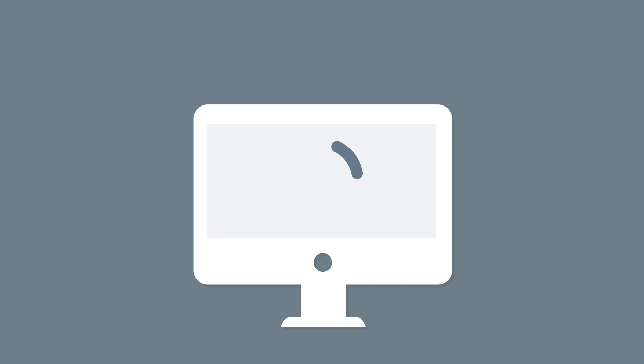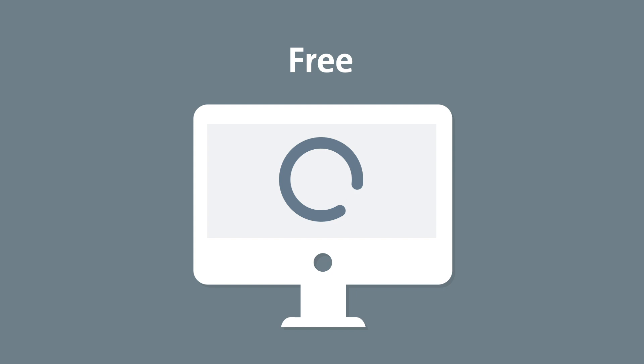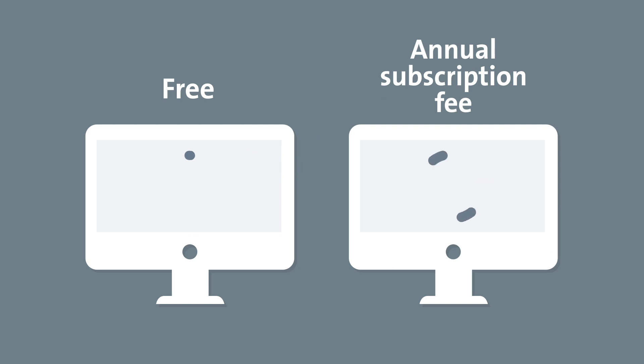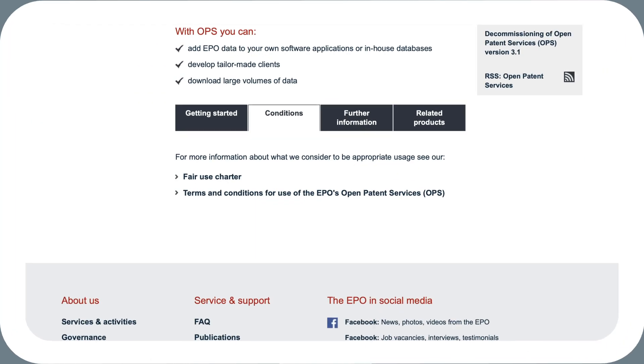OPS is available free of charge up to a certain threshold. As a rule, this is more than sufficient for most OPS users. However, if you need more, there is an annual subscription fee. You can find the relevant details on our OPS webpages.